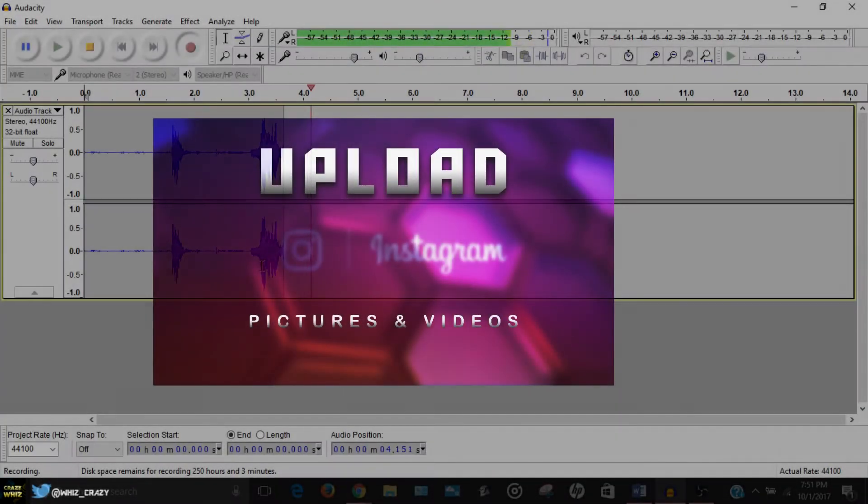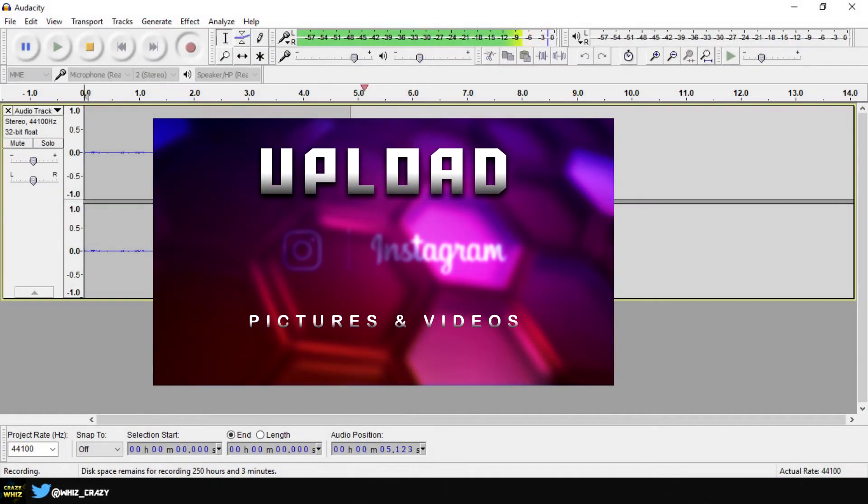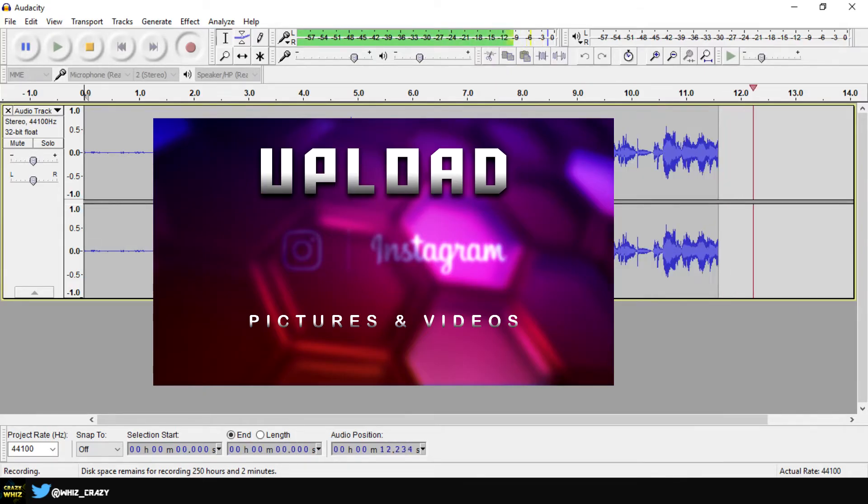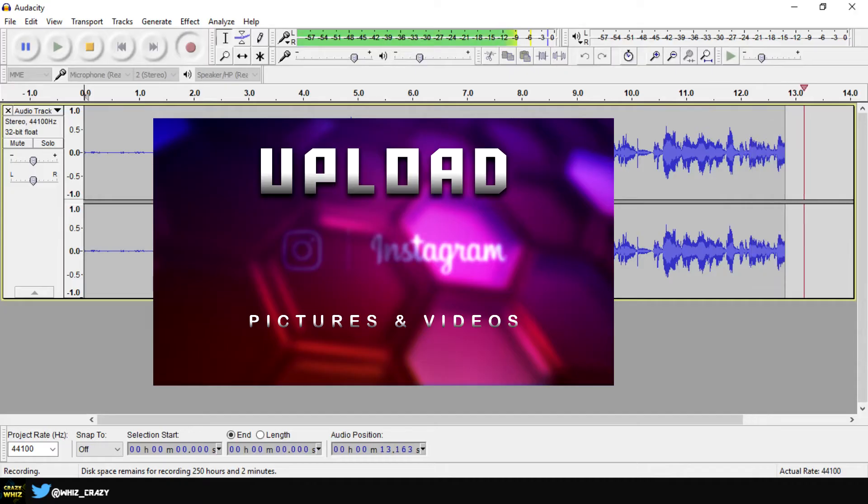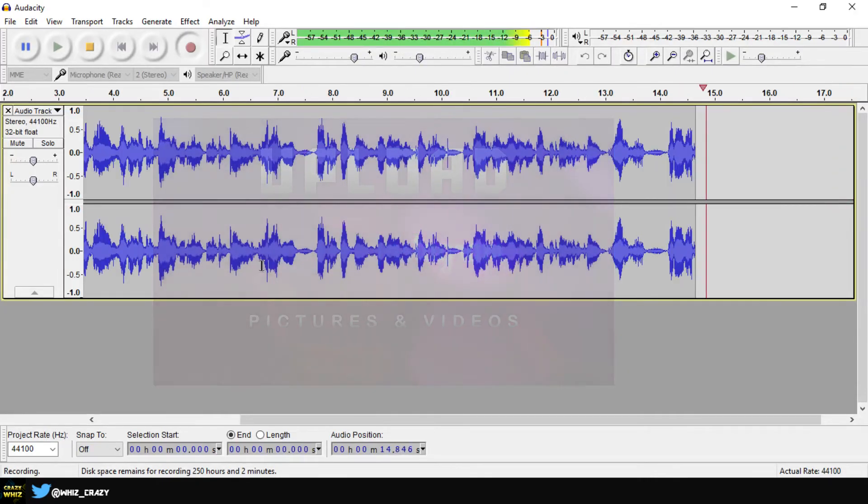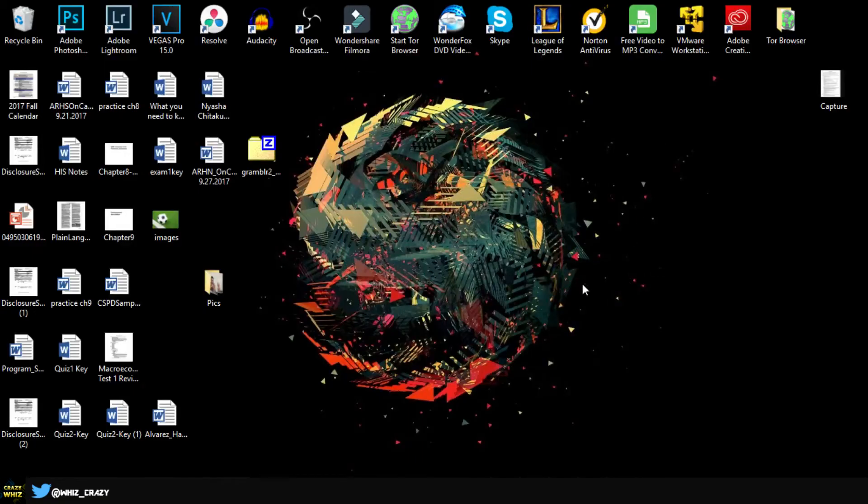What is up guys, welcome back to a brand new video. Today I'm going to be showing you how to upload videos and pictures to Instagram using an application called Grumbler. So let's get right into it.